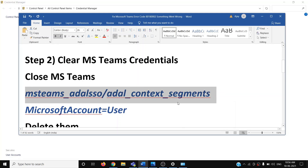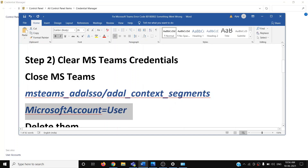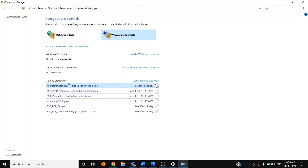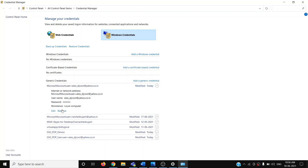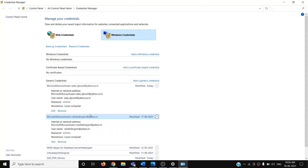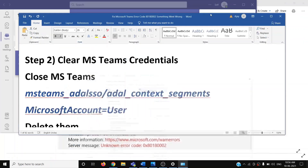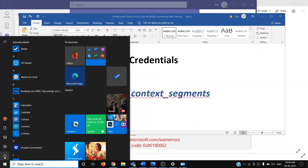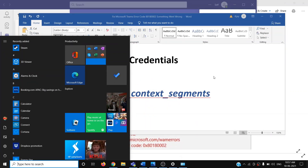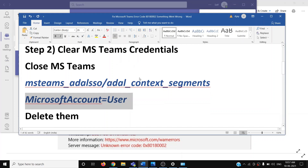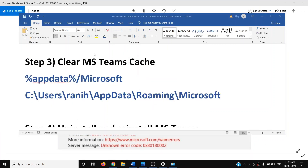If you find any entry related to Microsoft account user, click on it then click Remove. After removing those entries, go ahead and restart your computer. After the restart, try logging into Microsoft Teams again.